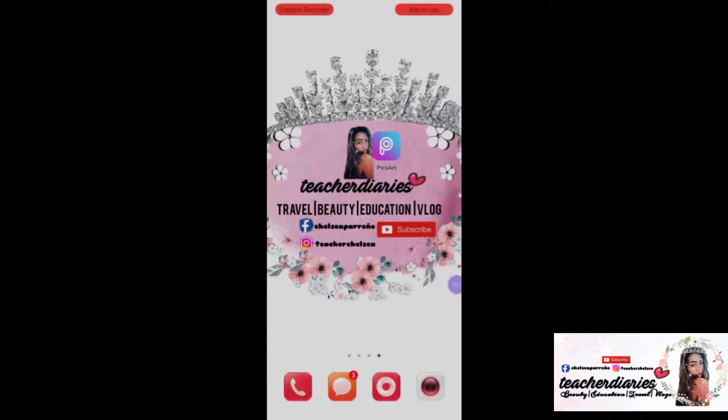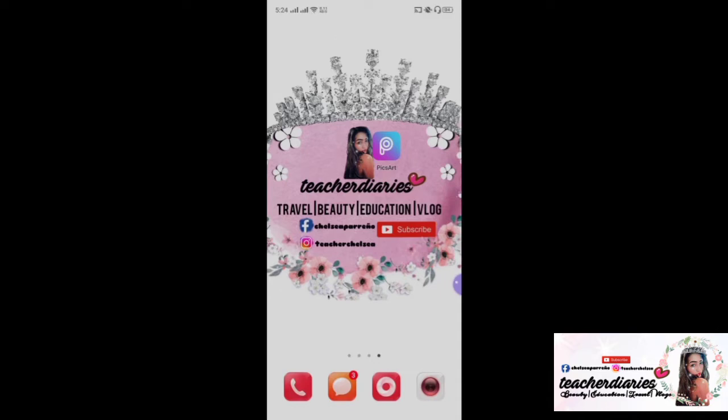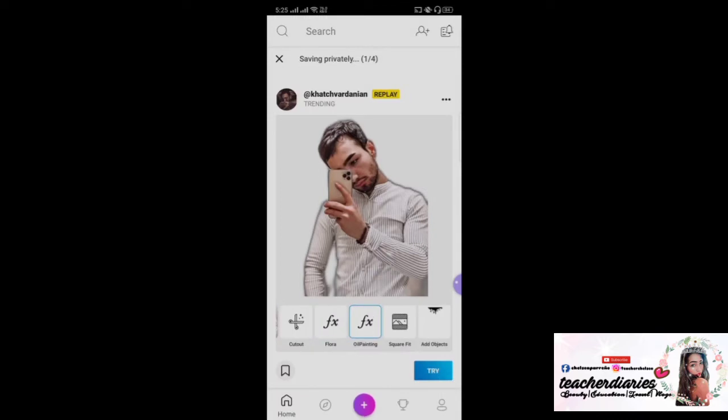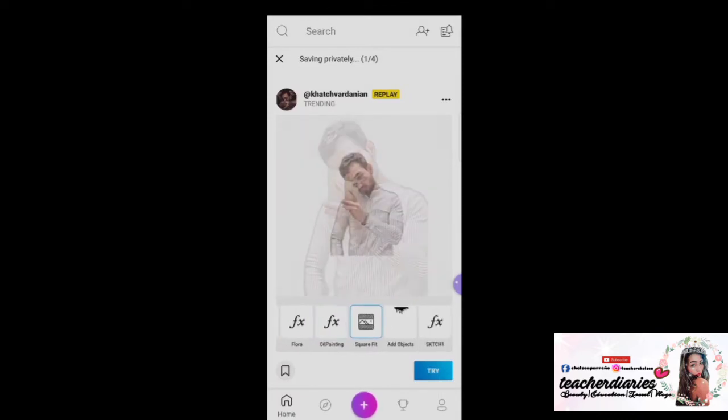So the first thing to do is to download the application PixArt. Once you are done, click PixArt to open it.